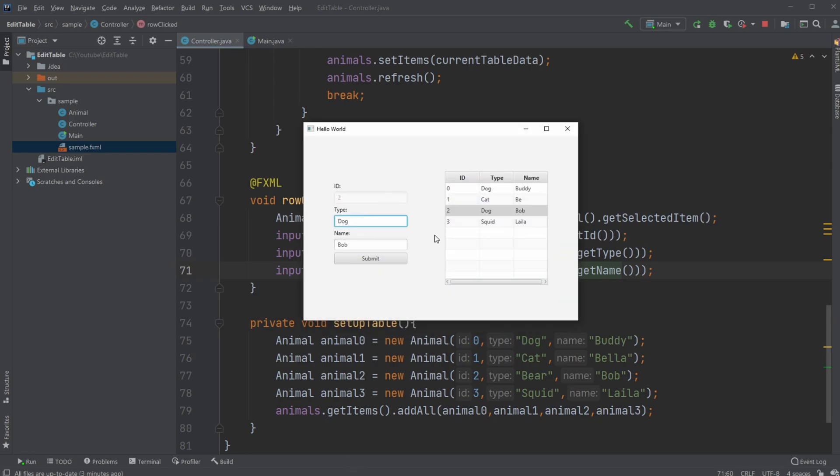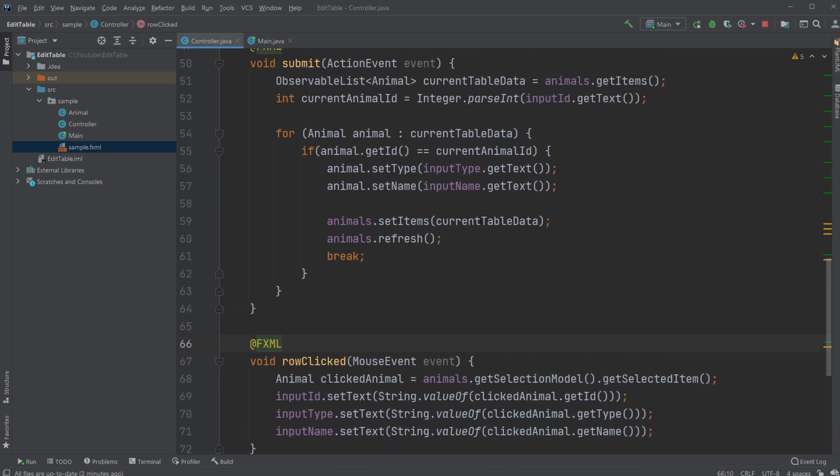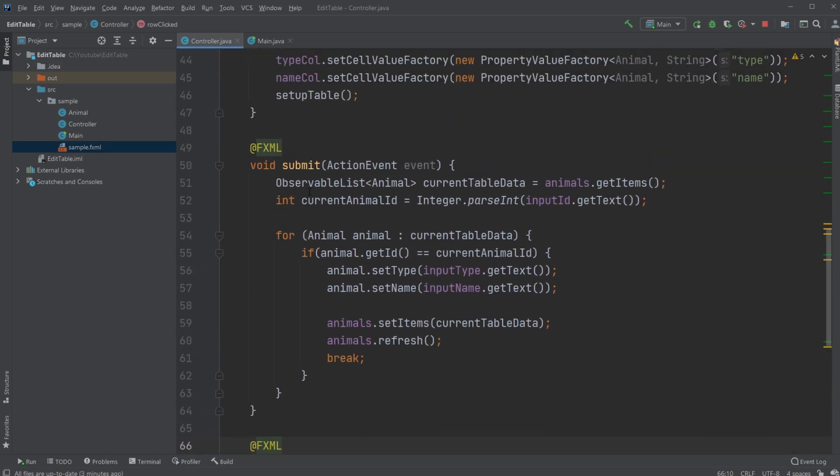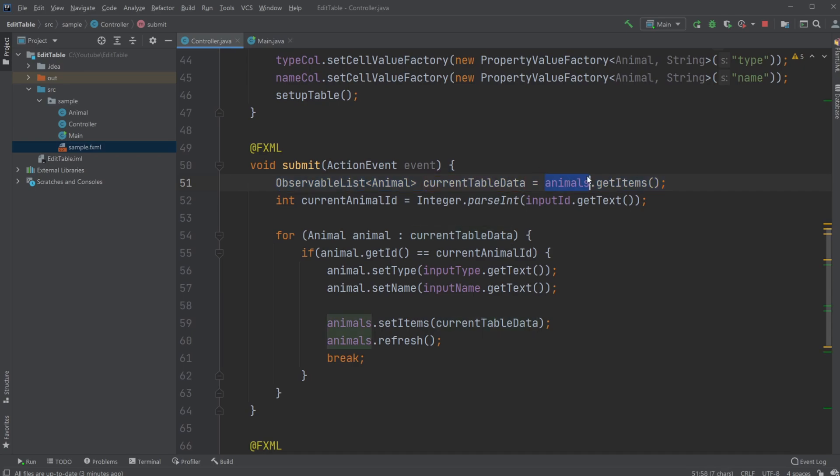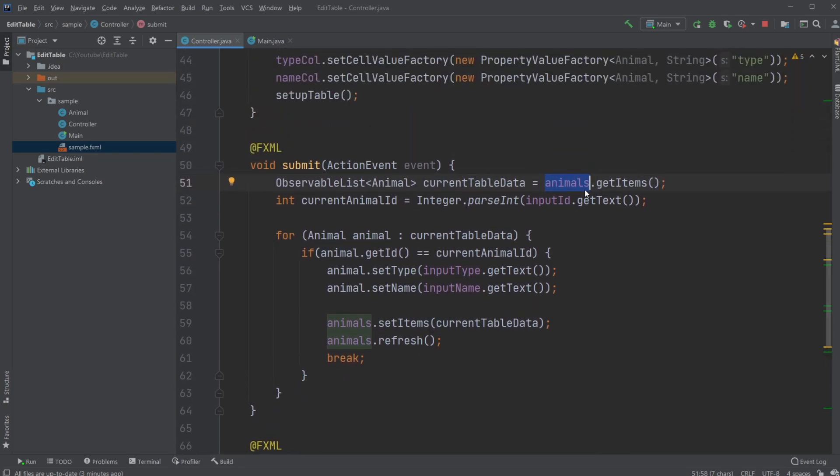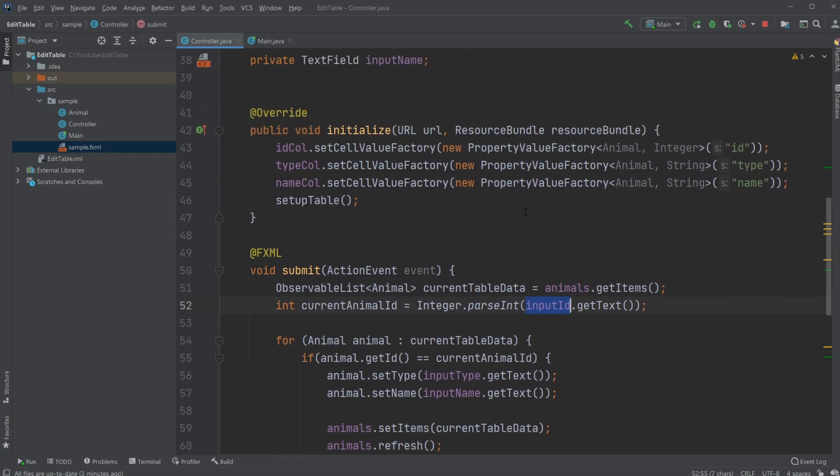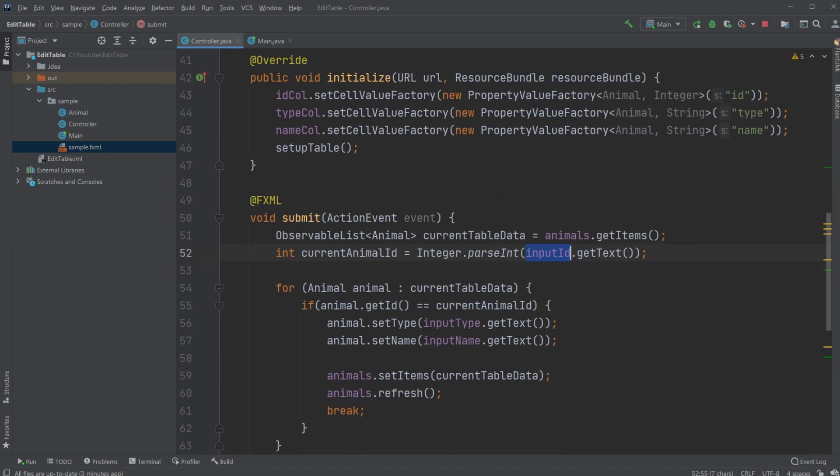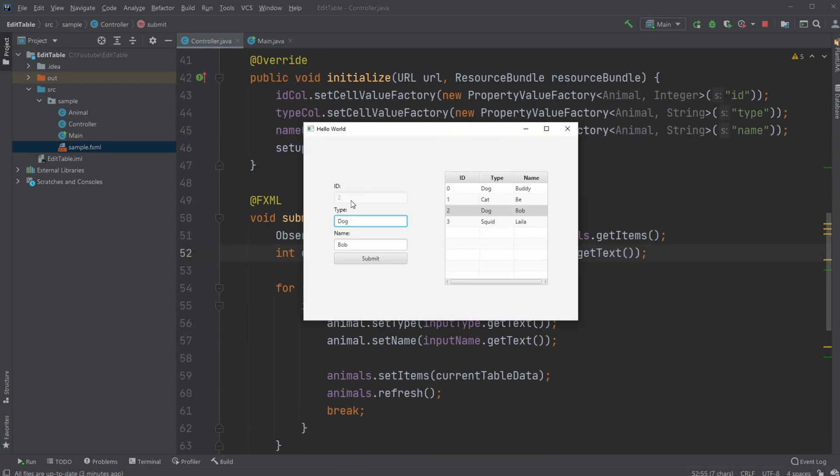Whenever we then change these, click submit, we then get all the animals from my table by simply creating an observable list and then getting all the items from my table view, which is also an observable list containing all the animals in this case. We then get the input ID, which is the ID of the current, so the currently picked animal.